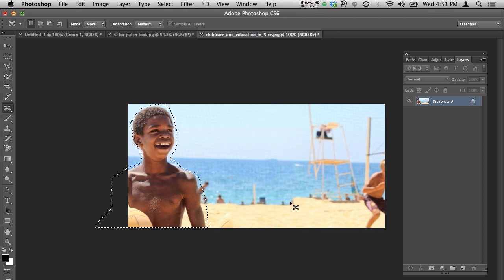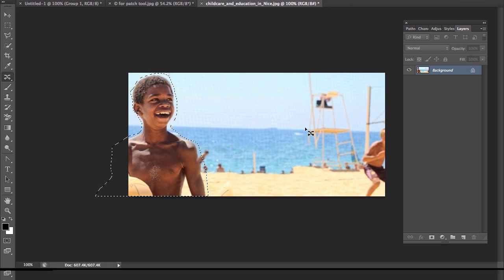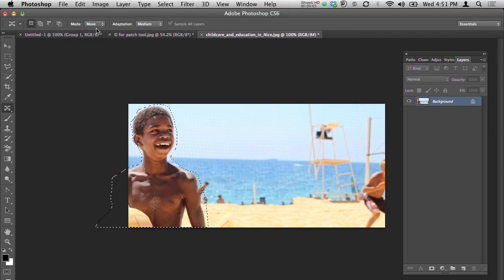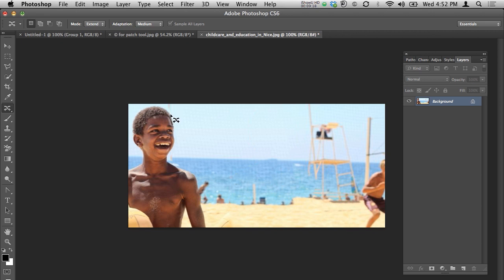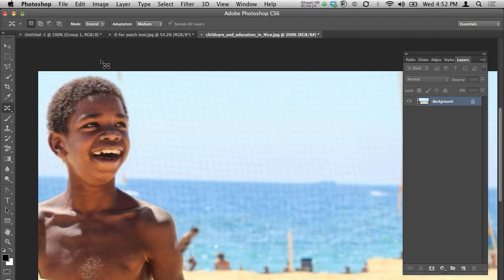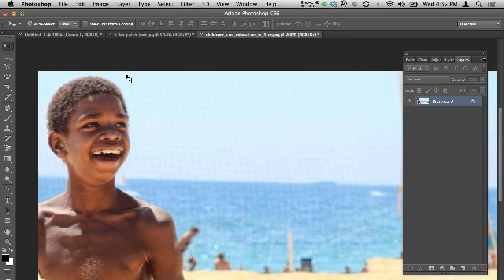It has moved from this side to this side — it appears as if there was no one there. You can see it moved so well. There are also modes like Move and Extend, and adaptation settings: Strict, Loose, Medium. I'll select Medium and deselect. For any remaining artifact, I can use the Patch tool from the previous secret — select and drag — it's done. This is really cool!